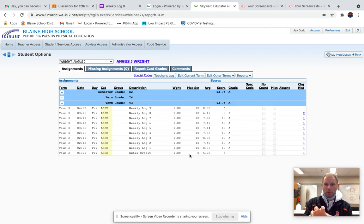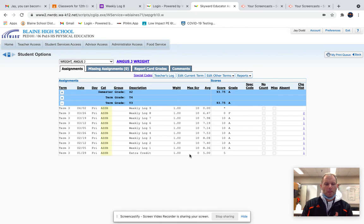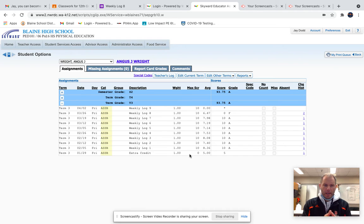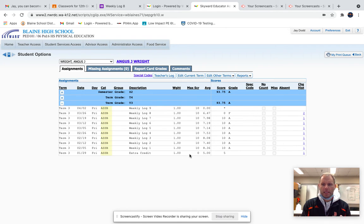I'm here to show you how to look at Skyward from your point of view, see if you're missing anything, and then how to go back to Google Classroom and fill in any of those zeros or gaps.